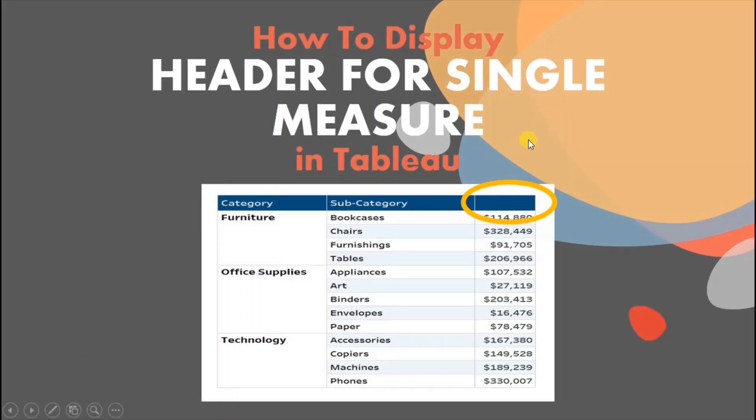In today's session we will see how to display header for a single measure in Tableau. Let me first show you the demo of what we will be doing today.